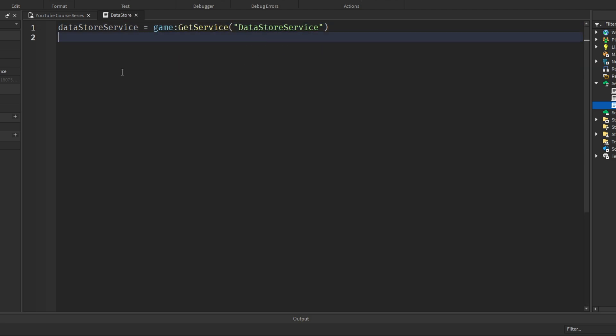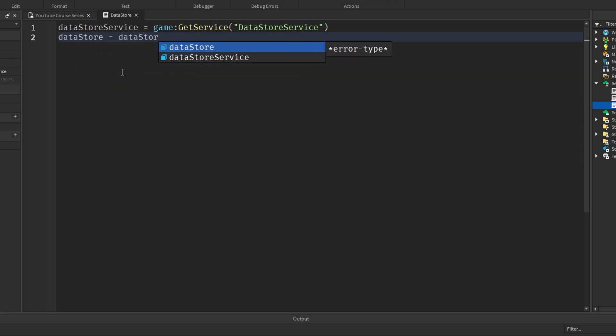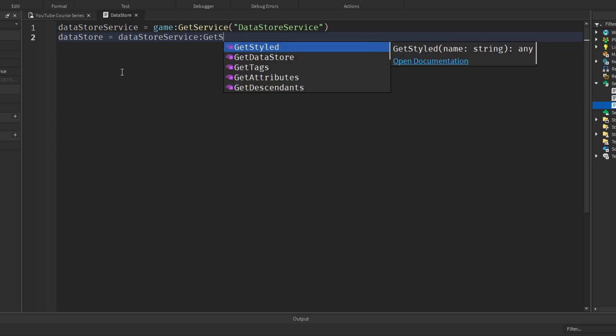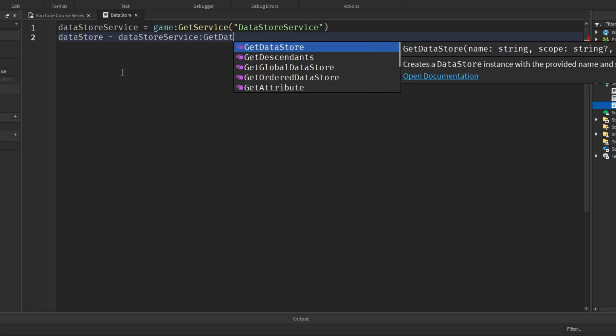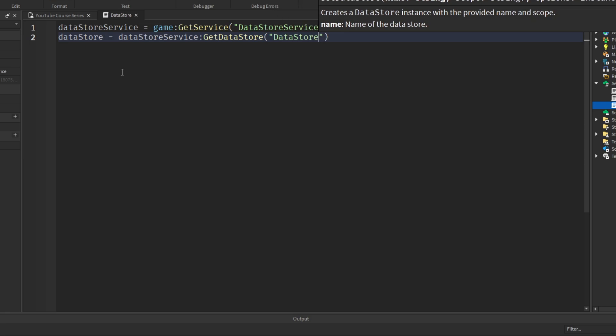Next we need to create a new datastore. To do this we'll say datastore equals datastore service colon get datastore. And in here you want to put your datastore name. I'm going to call it datastore name 0.